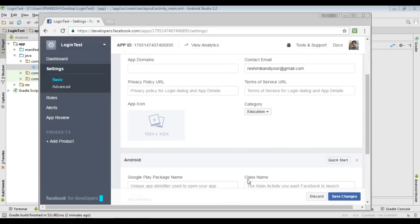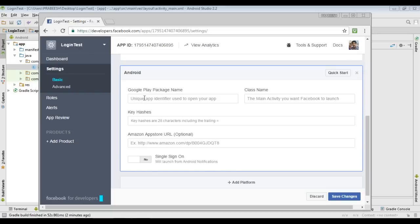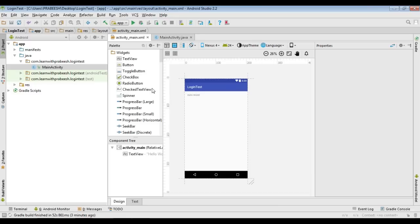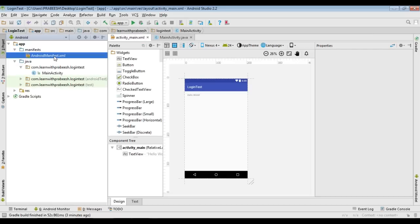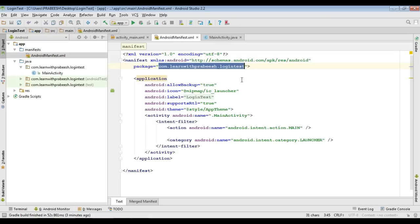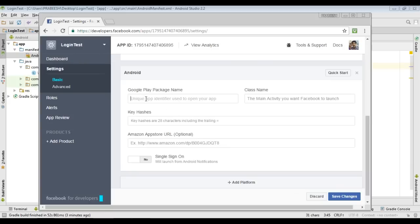Select Android. Here you need to provide your application package name, the name of the class in which you are going to place the login, and you need to provide some key hashes. Go to your Android Studio project, open the manifest folder, open AndroidManifest.xml, and copy your application package name. Provide the package name and specify your class name — there is only one class, which is MainActivity.